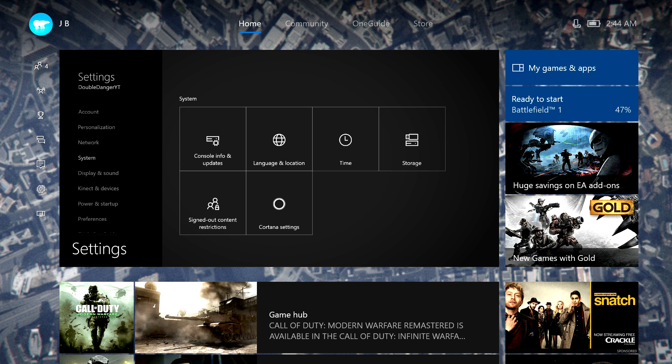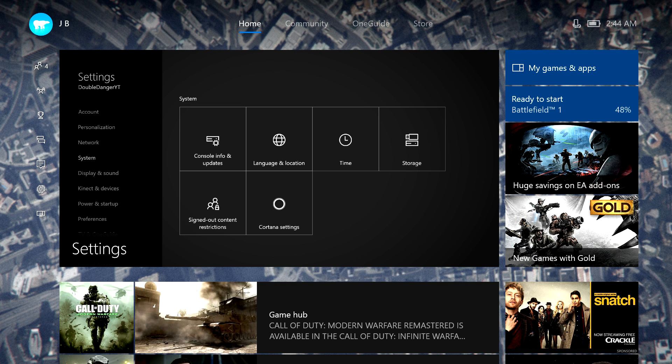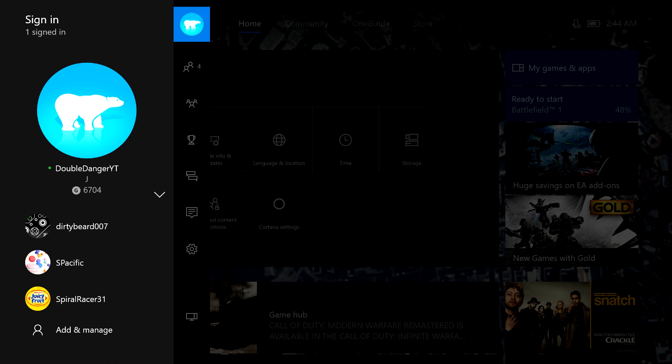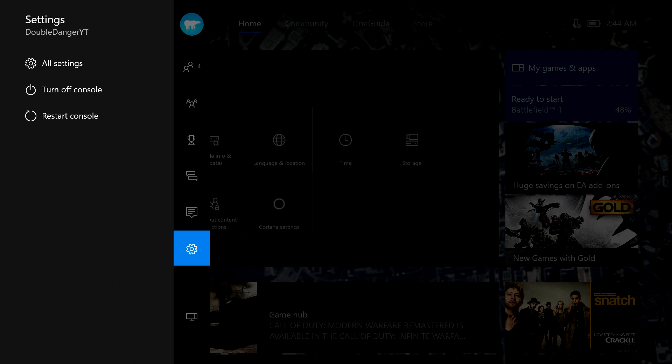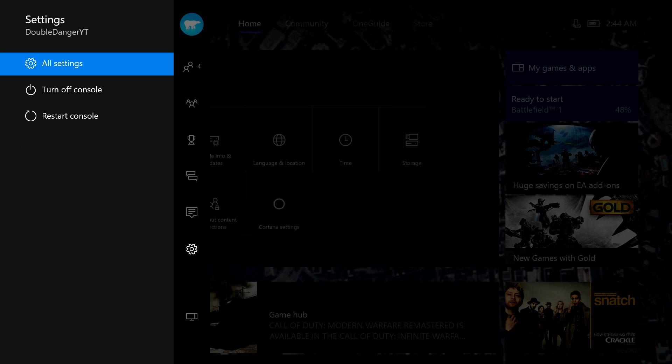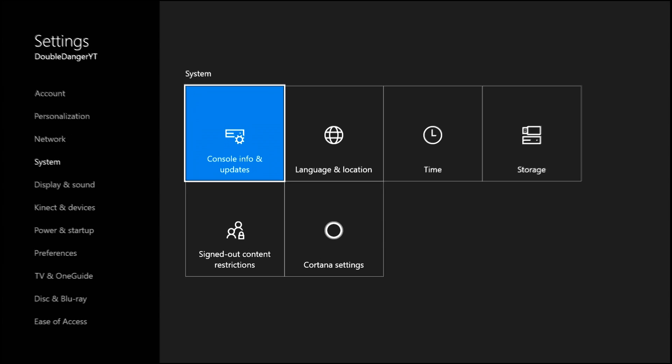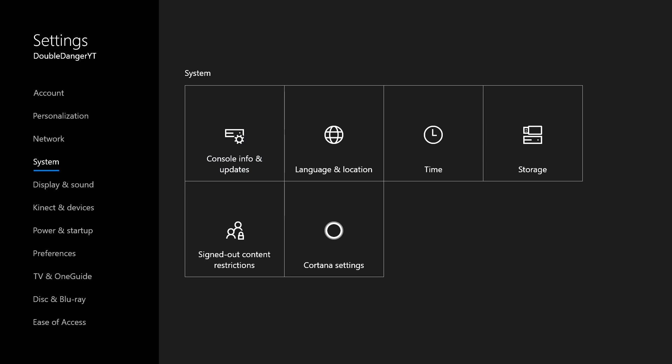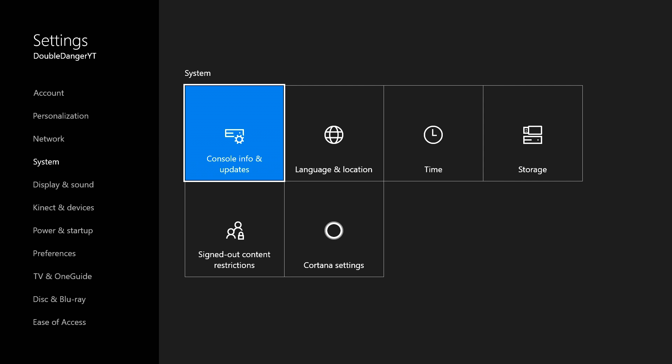So what you need to do for this, you obviously need an Xbox One. Go over here, go over to your settings, go to all settings.